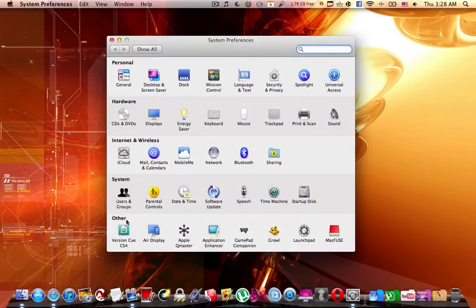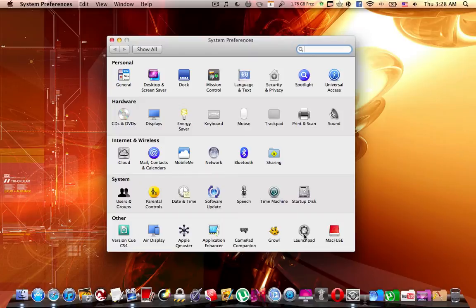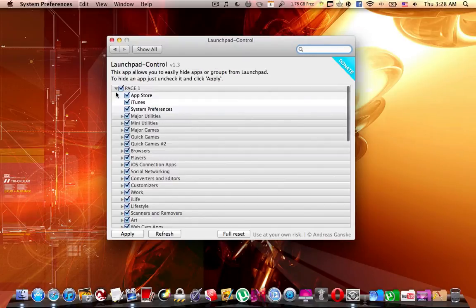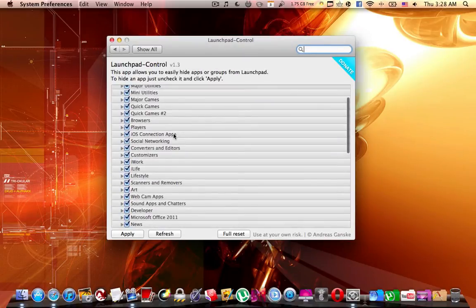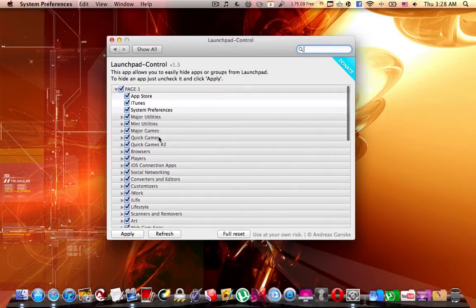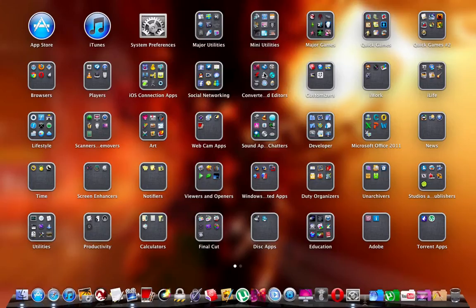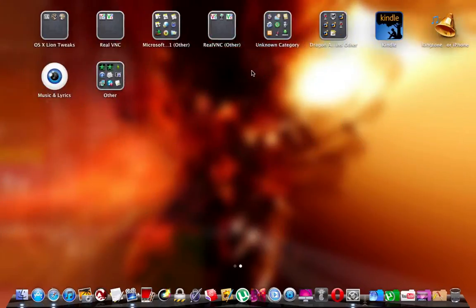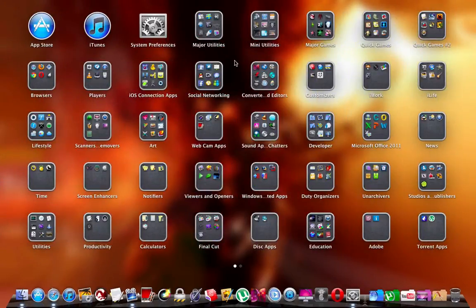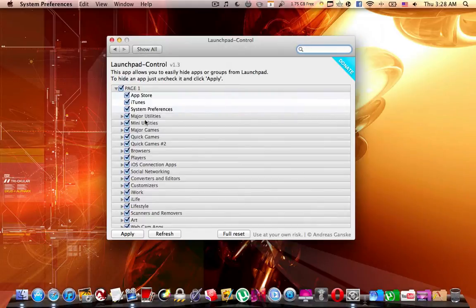You're going to find it over here under Other. The Launchpad, you open it up and over here it's going to tell you exactly by folders or by the apps what's there on each page in your launchpad. You can use this application to hide or show any application or folder of your choice.